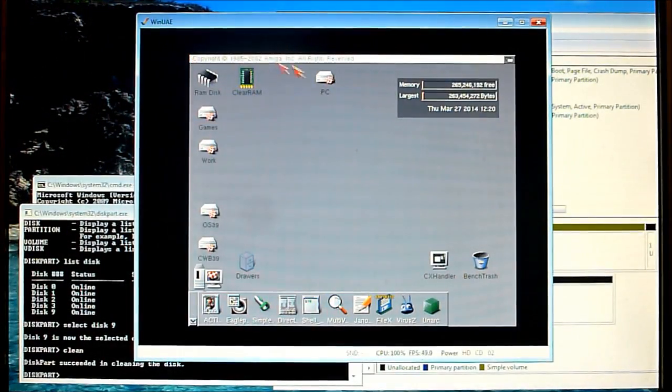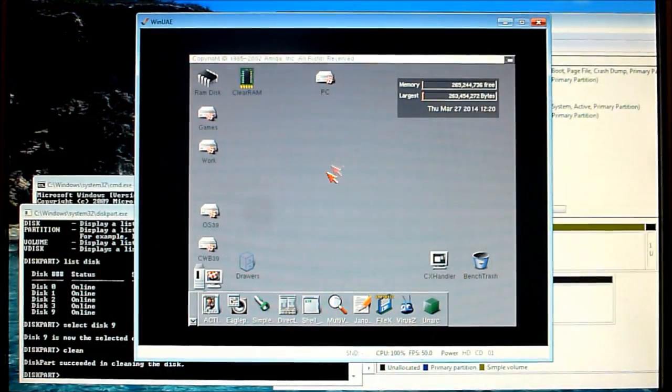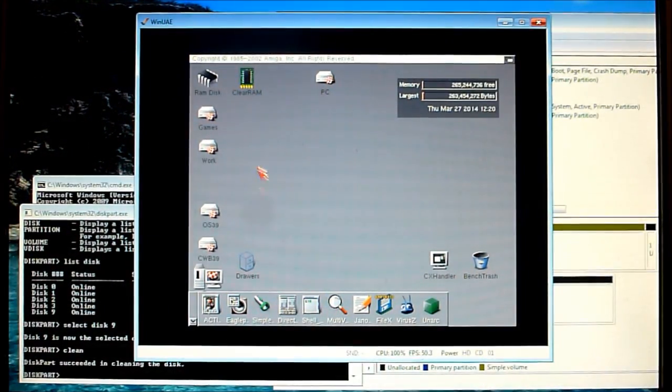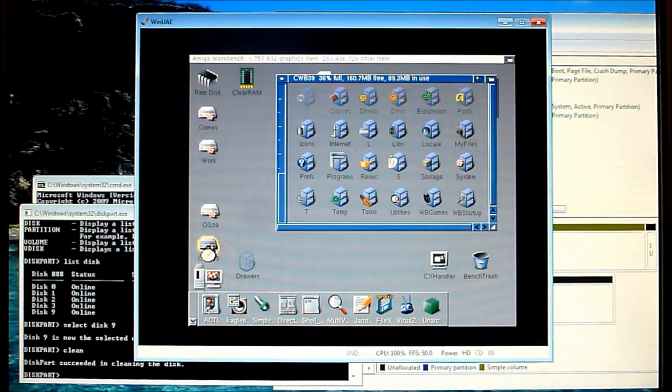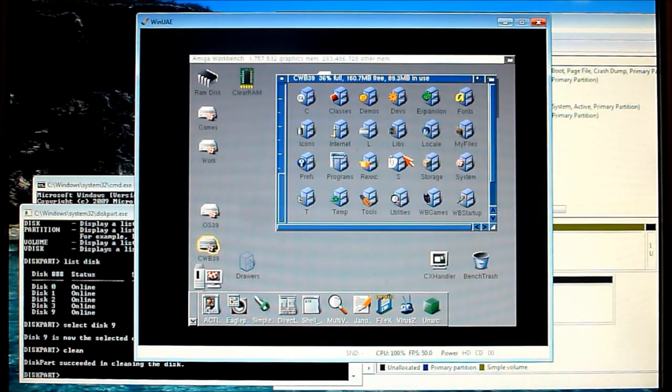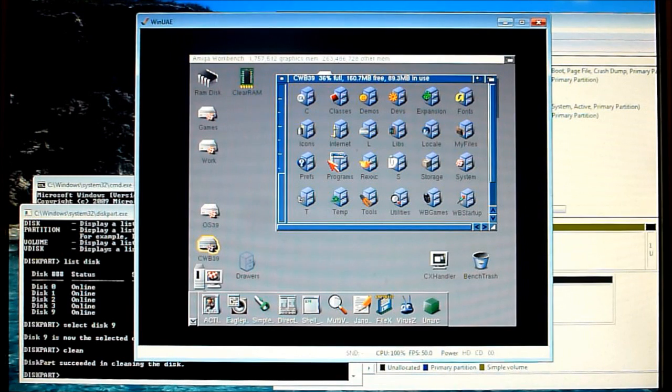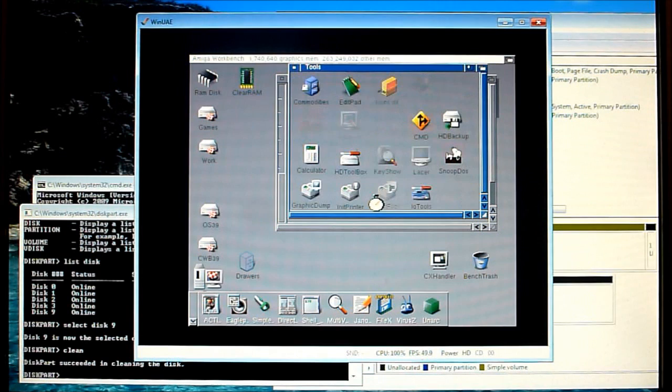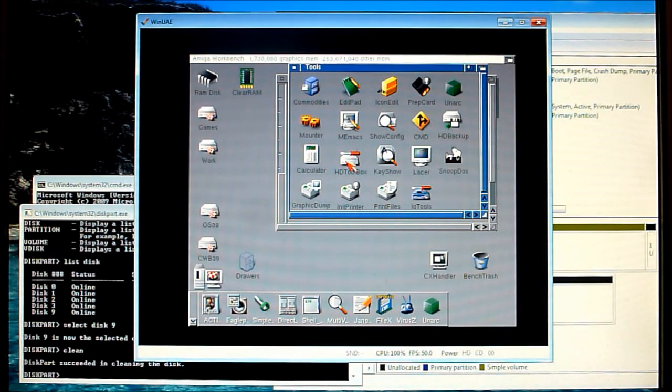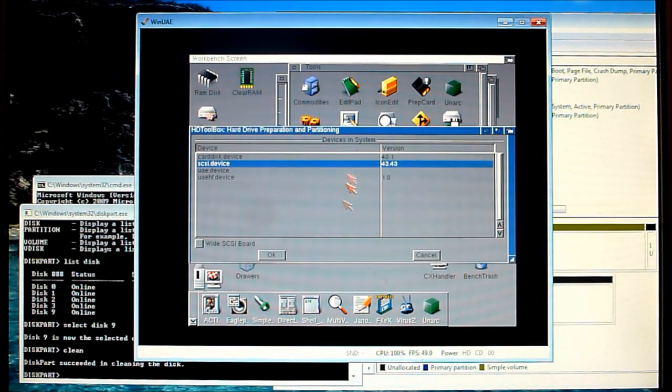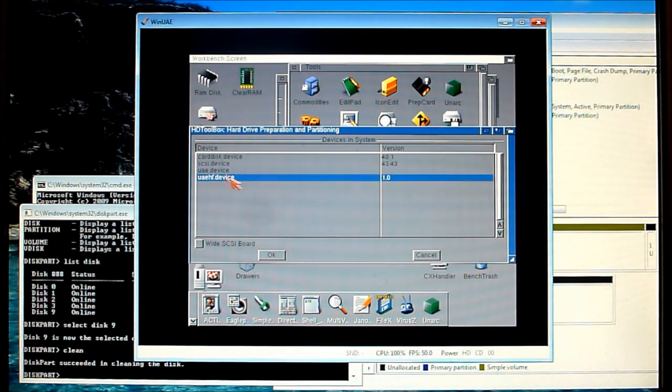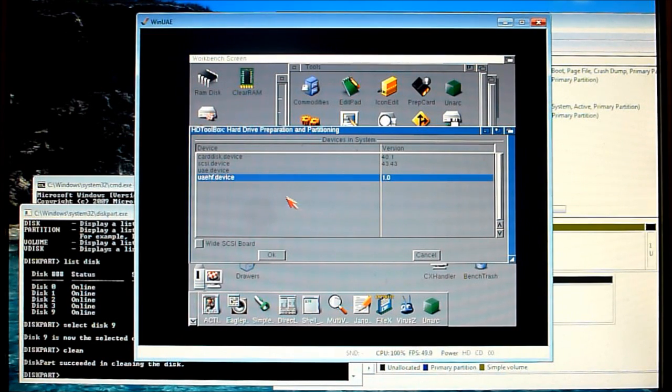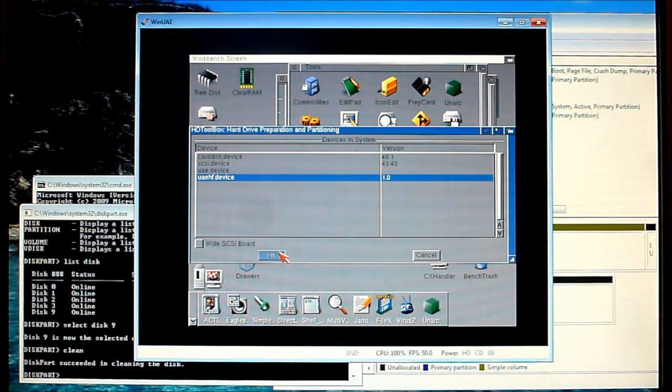So this is OS 3.9 that I'm running and I said before the toolbox here is much better than the 3.1 version which is why I use it and it's a bit easier to use as well. Now in the tools HD toolbox. Now the device that we're using is UAE HF device, that's what our drive if you like is hooked up to.